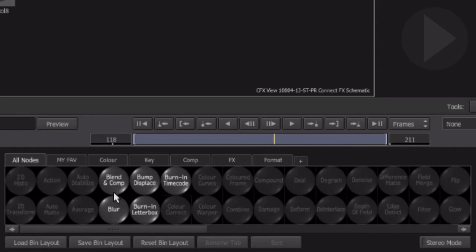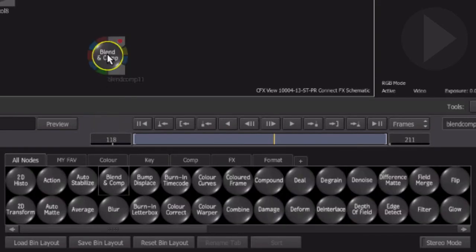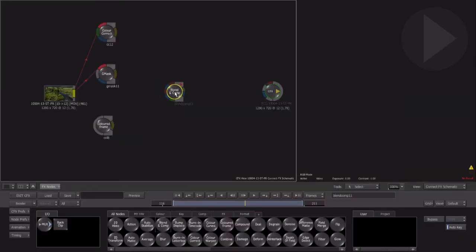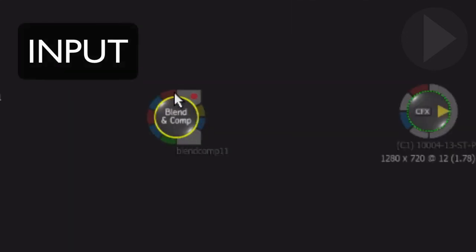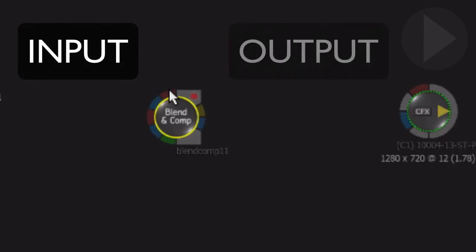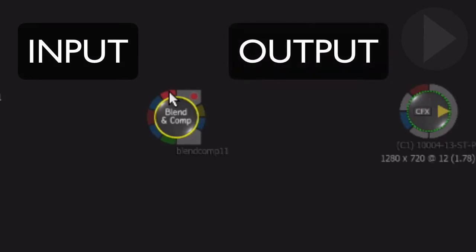Click and drag the Blend and Comp node into the workspace. Notice the many different connection points on either side of the node. The same rules still apply here though. Inputs on the left side, and outputs on the right side. Let's break down the different node connection colors we see here.